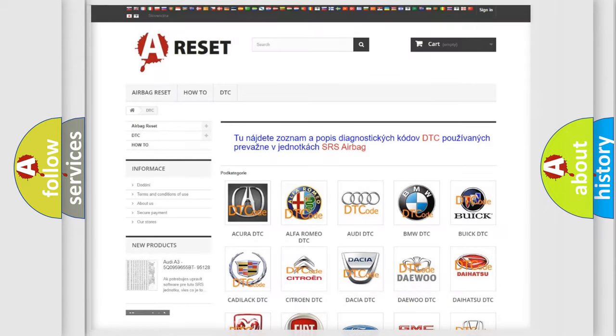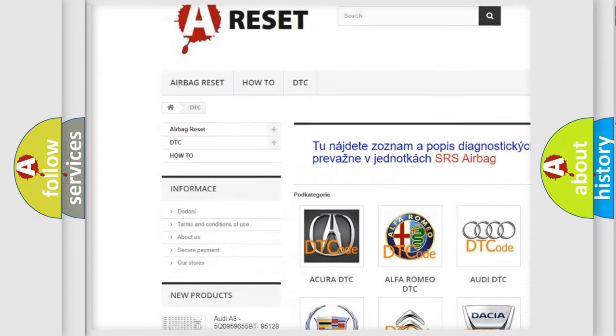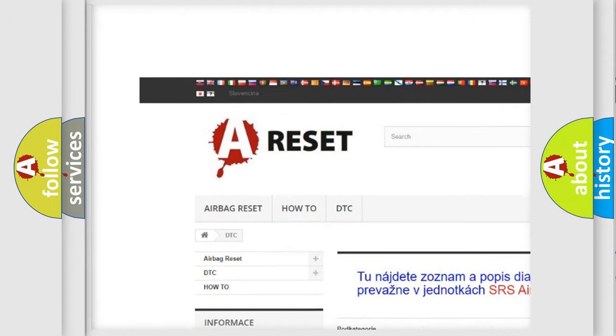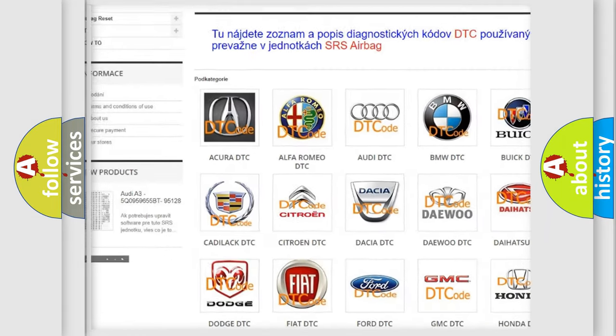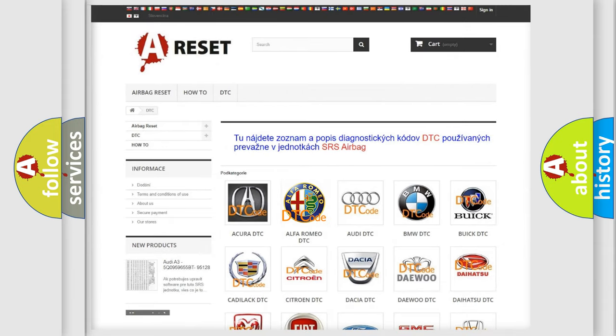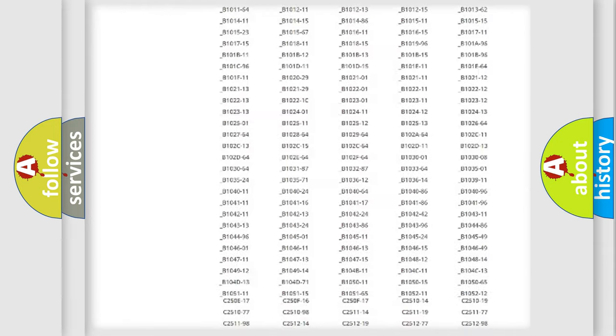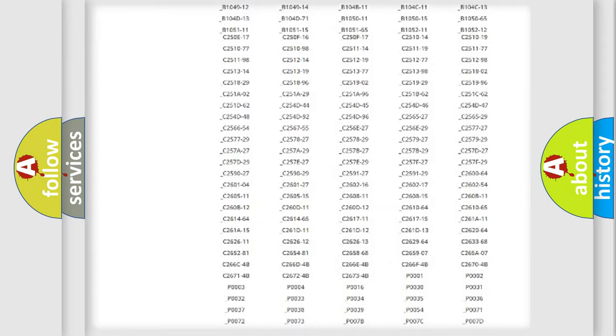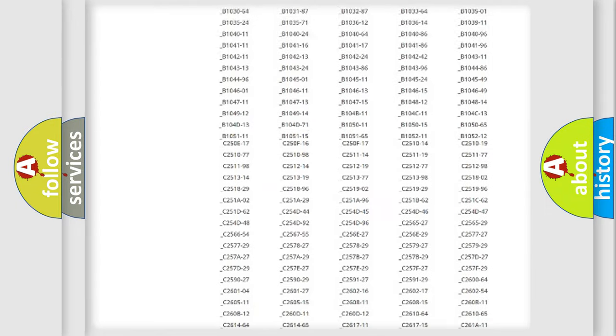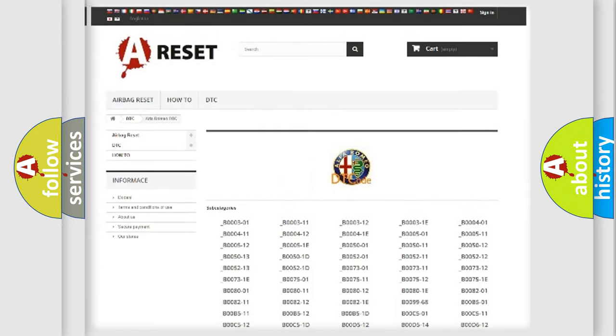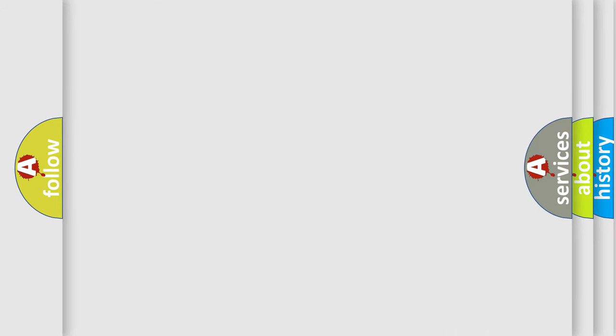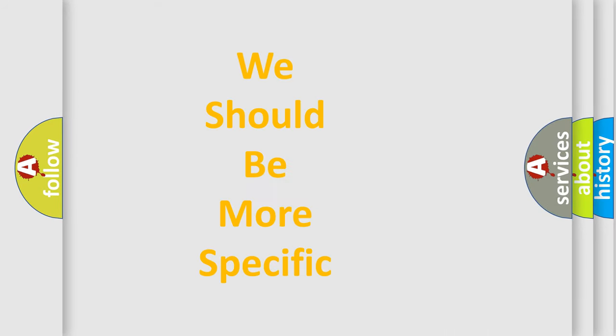Our website airbagreset.sk produces useful videos for you. You do not have to go through the OBD2 protocol anymore to know how to troubleshoot any car breakdown. You will find all the diagnostic codes that can be diagnosed in Alfa Romeo vehicles. Also many other useful things.